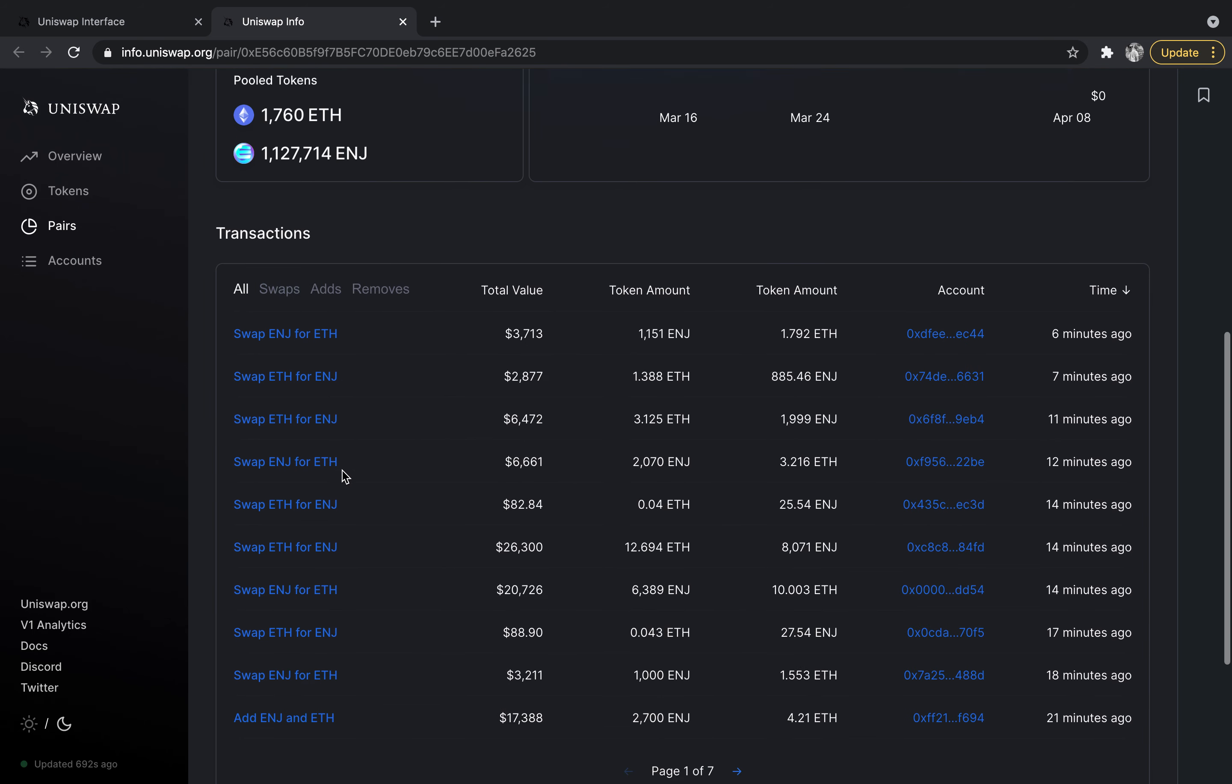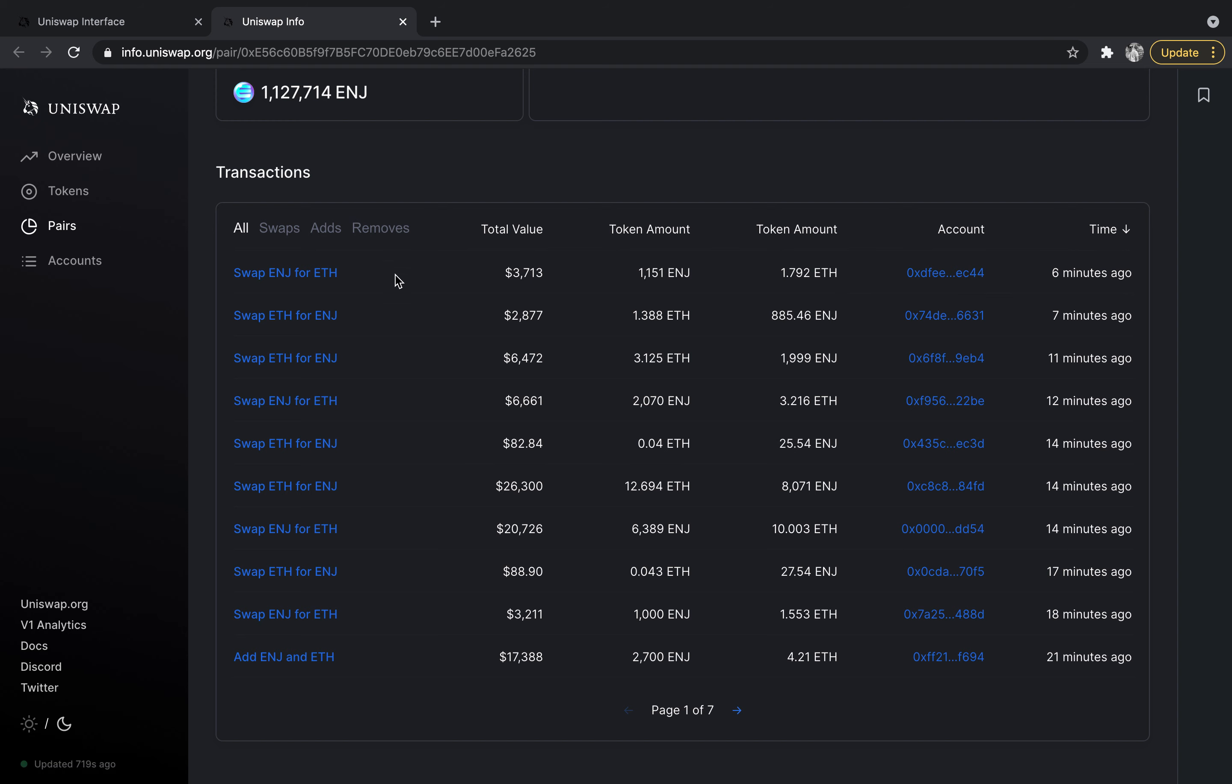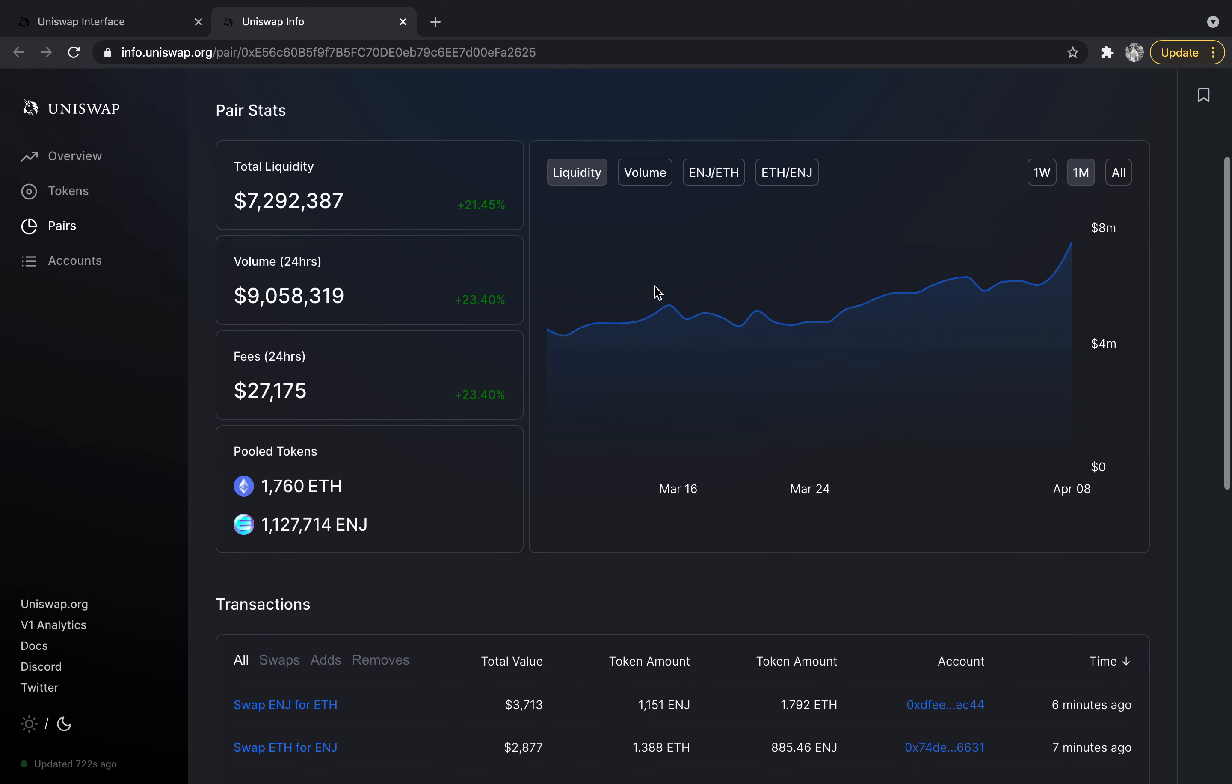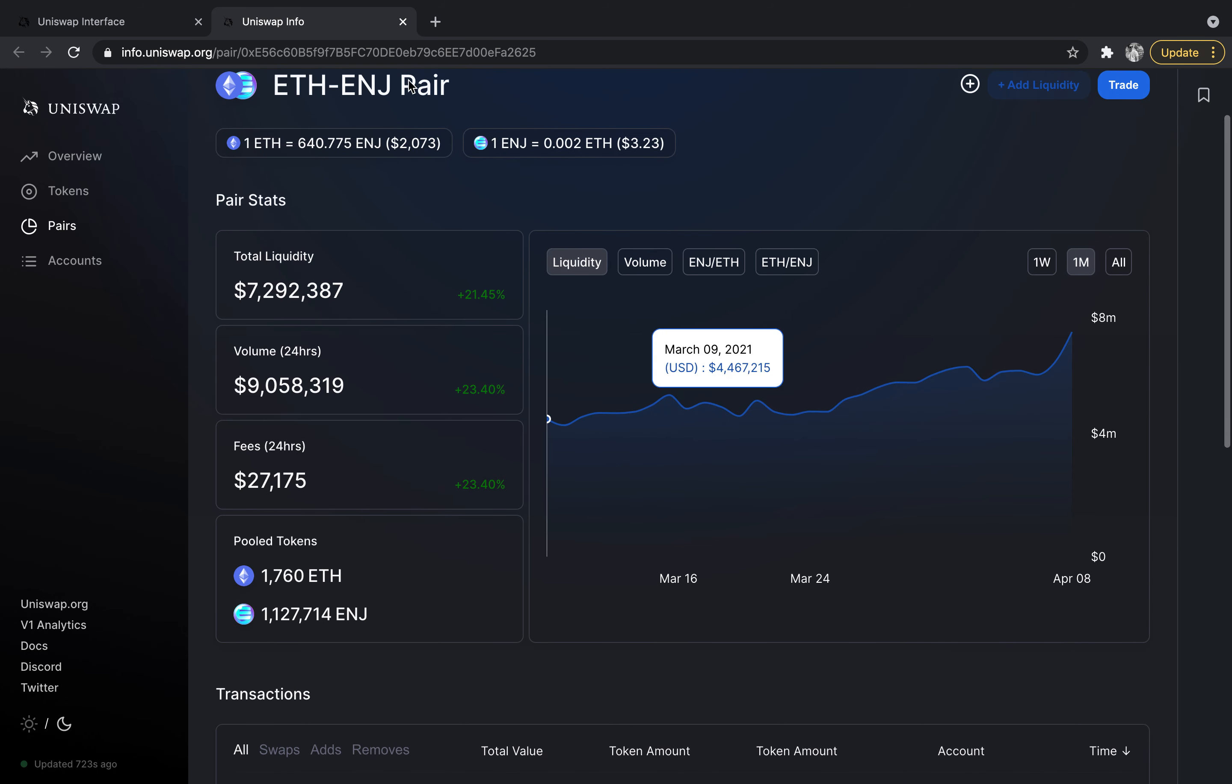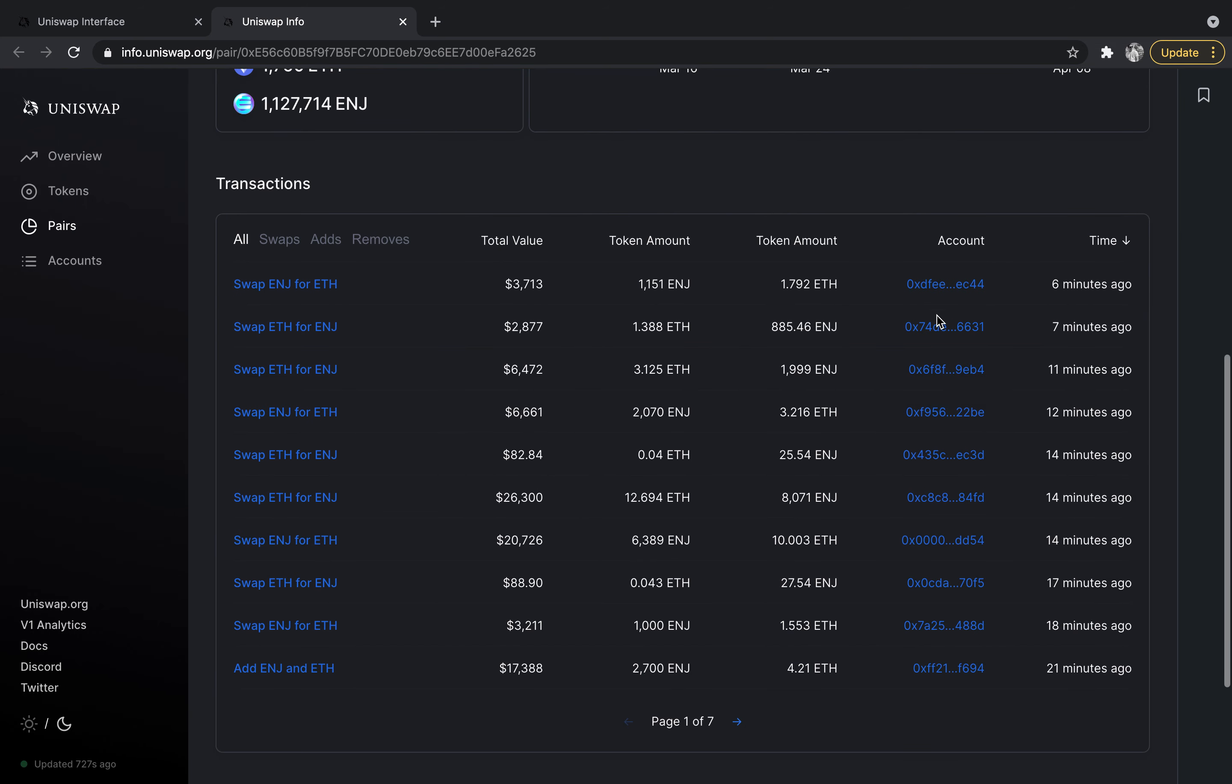scroll down you can actually see all the transactions that are happening. You can see a swap from engine for Ethereum, the total value, the token amount of engine, the token amount of Ethereum, and you can actually see the account where this is actually happening. That's what's so cool about the blockchain world - it's so open and accessible yet very private. This is someone's account that actually did this transaction and I